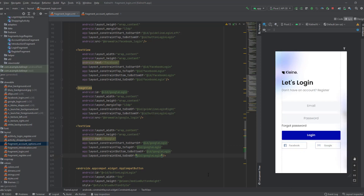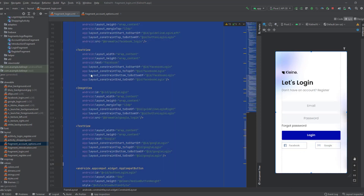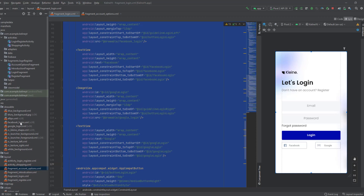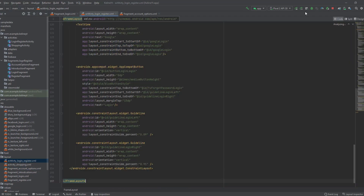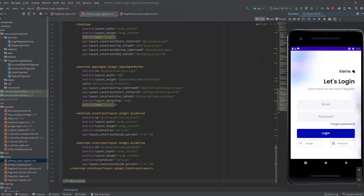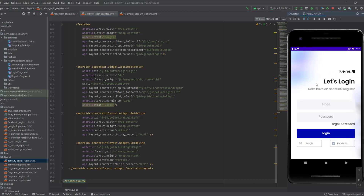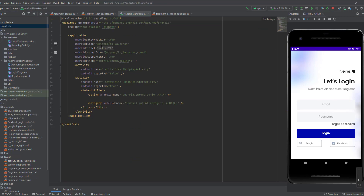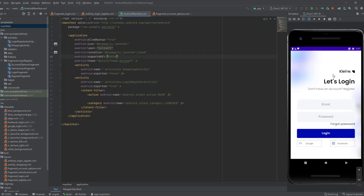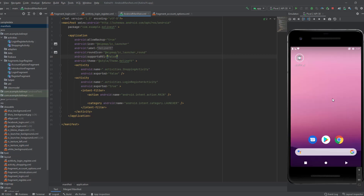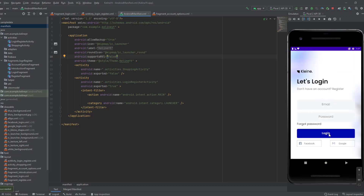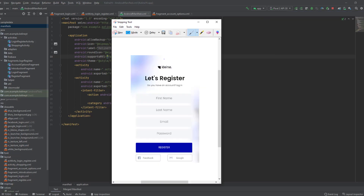Now let's preview it — copy all of this, go back to the login and register activity, paste it there, and launch the app. Because my device language is in Arabic, the layout is right-to-left. To cancel this behavior, go to your manifest and set it to false. Now if I launch the device, I'll get the English result even if my device is in Arabic.